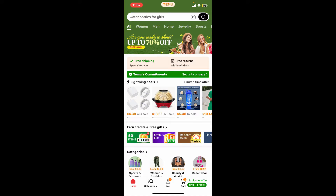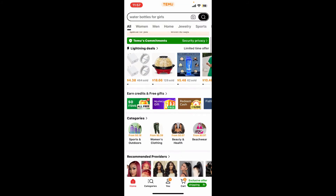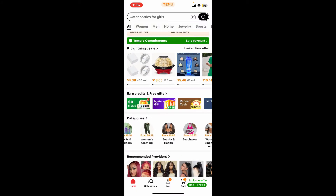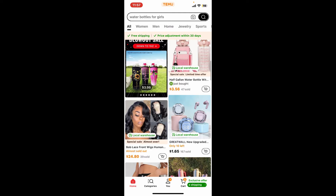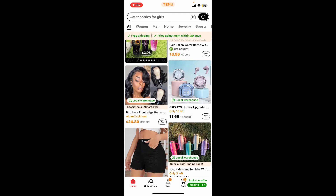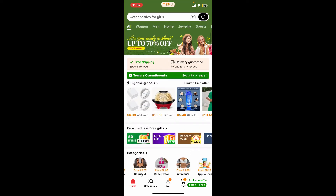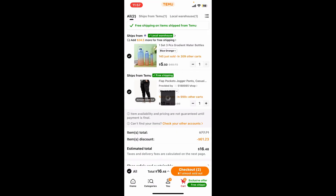Once you're logged into your account, from the main home page go ahead and select a product you'd like to check out with. Add an item to your cart, and once you've done so, open your cart. After you are ready to check out with the product, tap on the checkout button at the bottom right-hand corner.